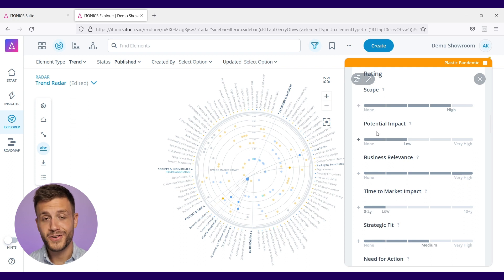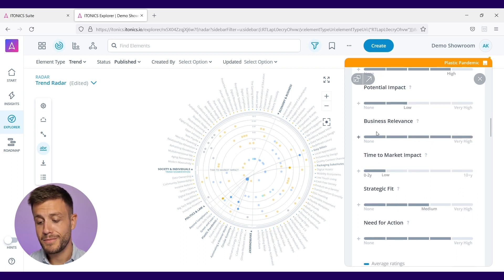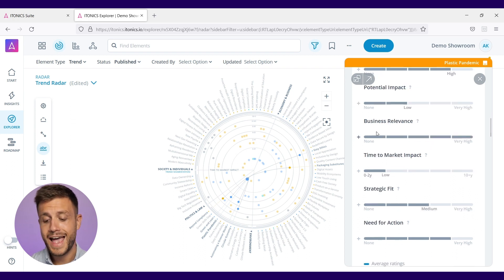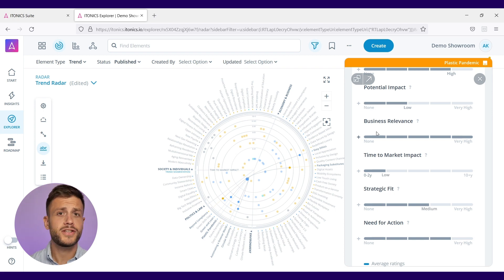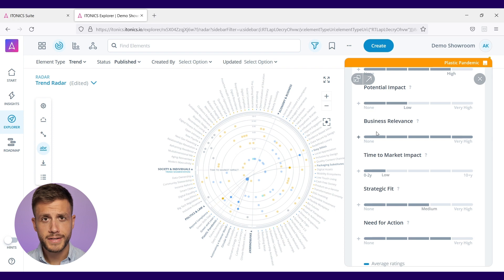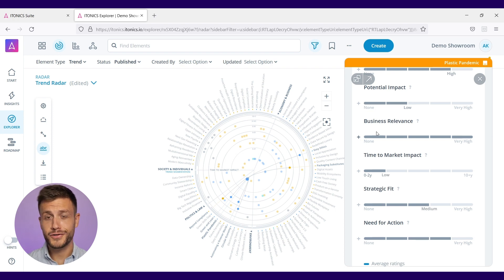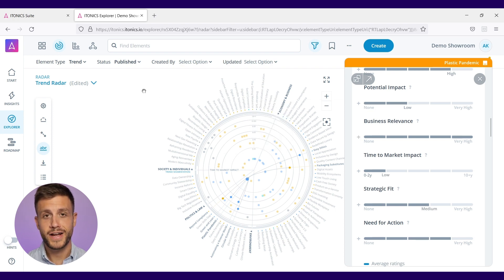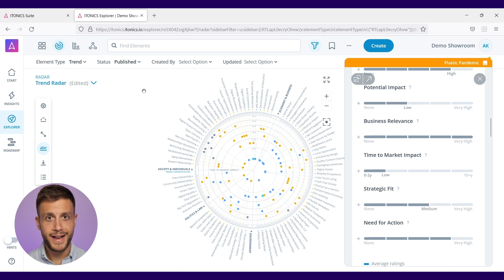Like the scope, the potential impact, the business relevance, the timely market impact, the strategic fit, and the infraction. But this is just an example from our side, you can put any criteria in here that you want. After you do that to all of your trends, you have your full trend radar plotted out.